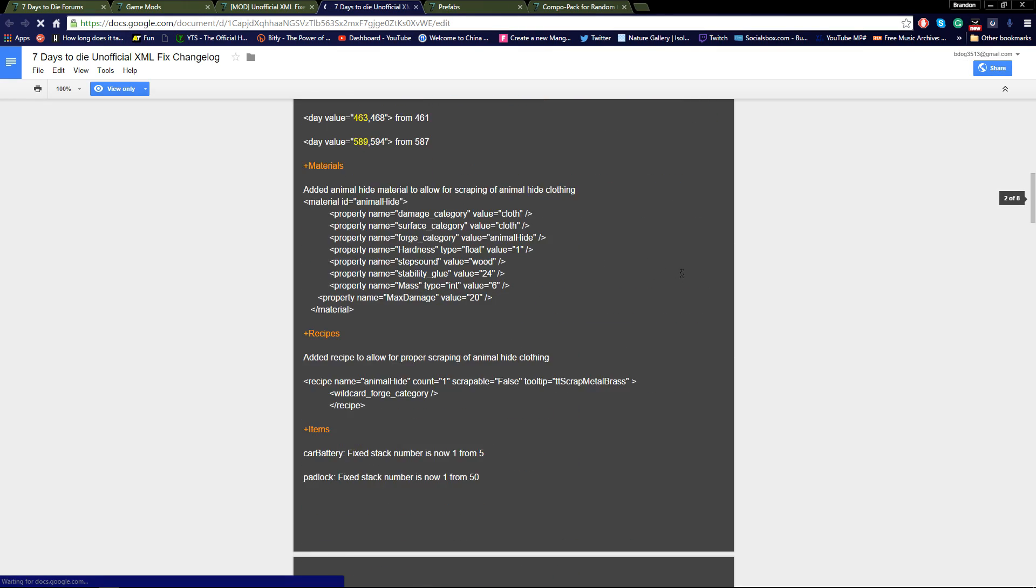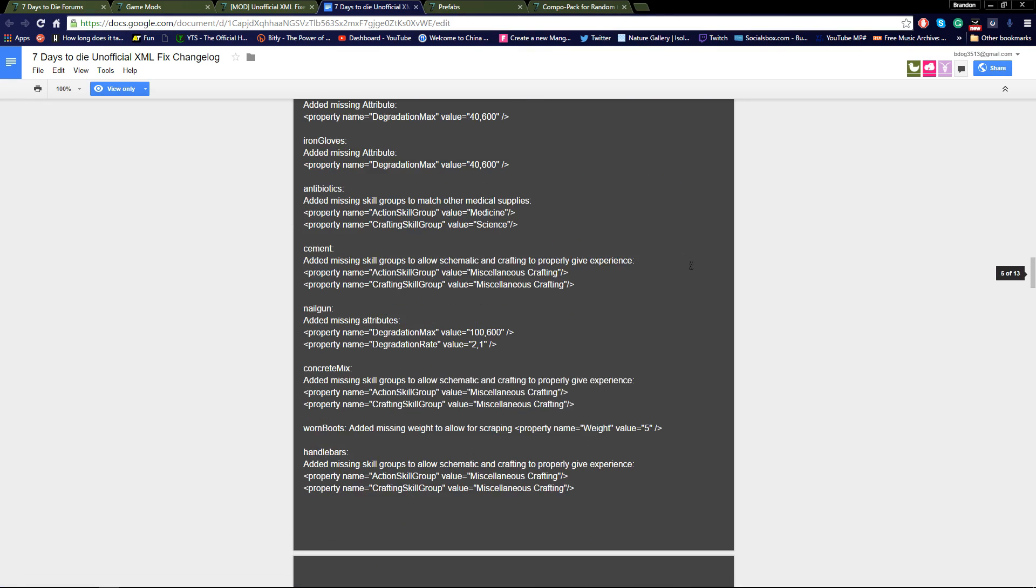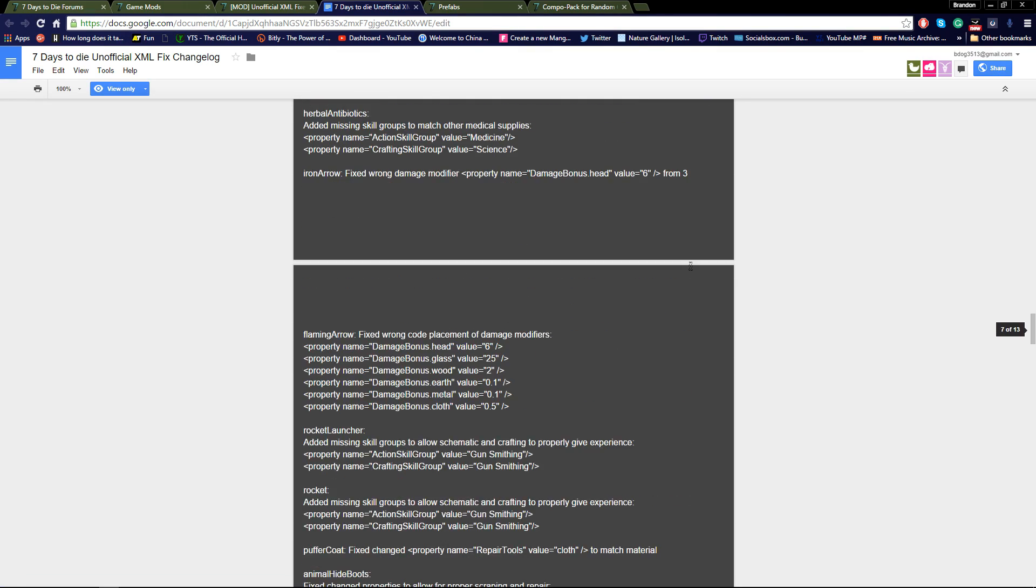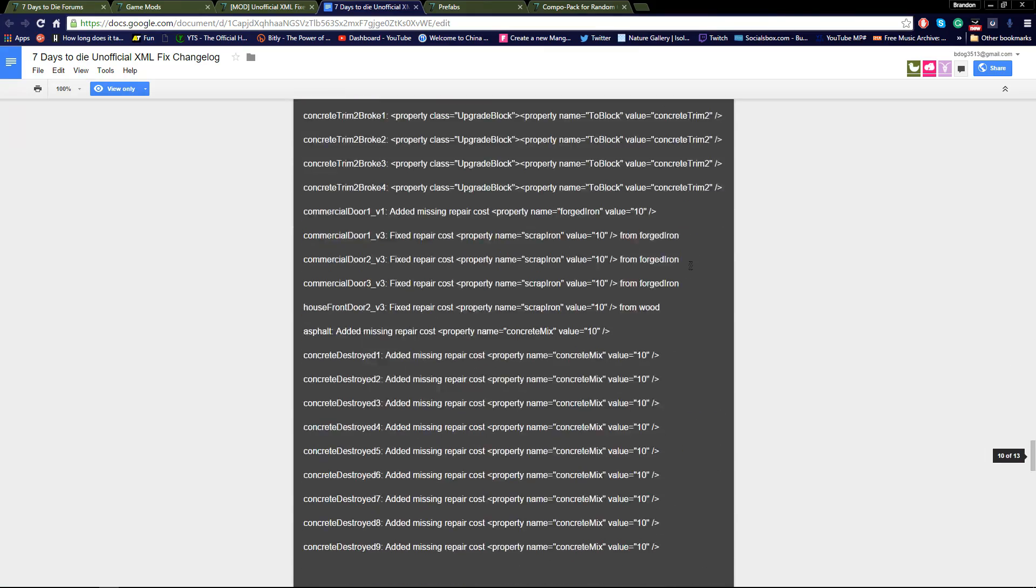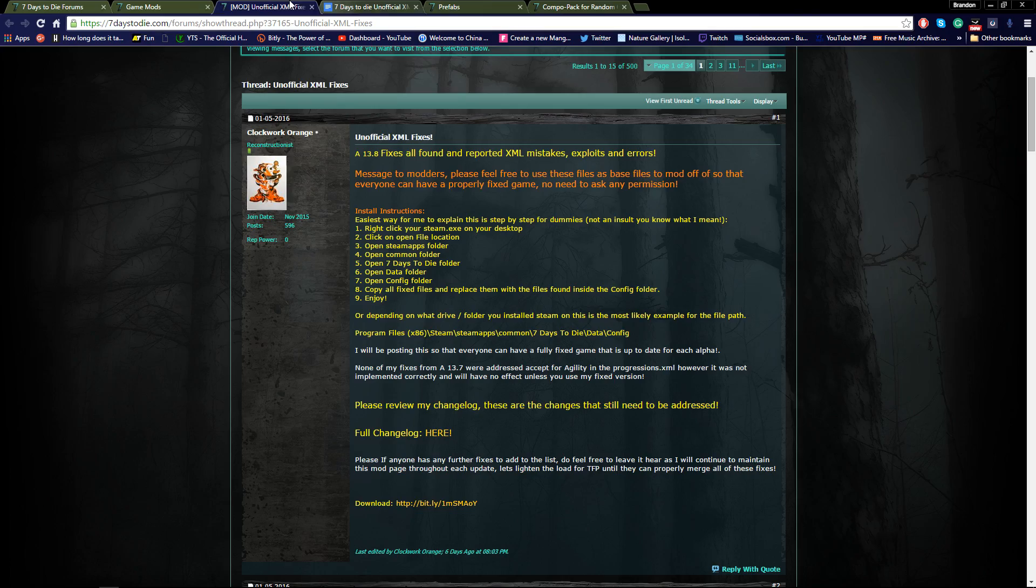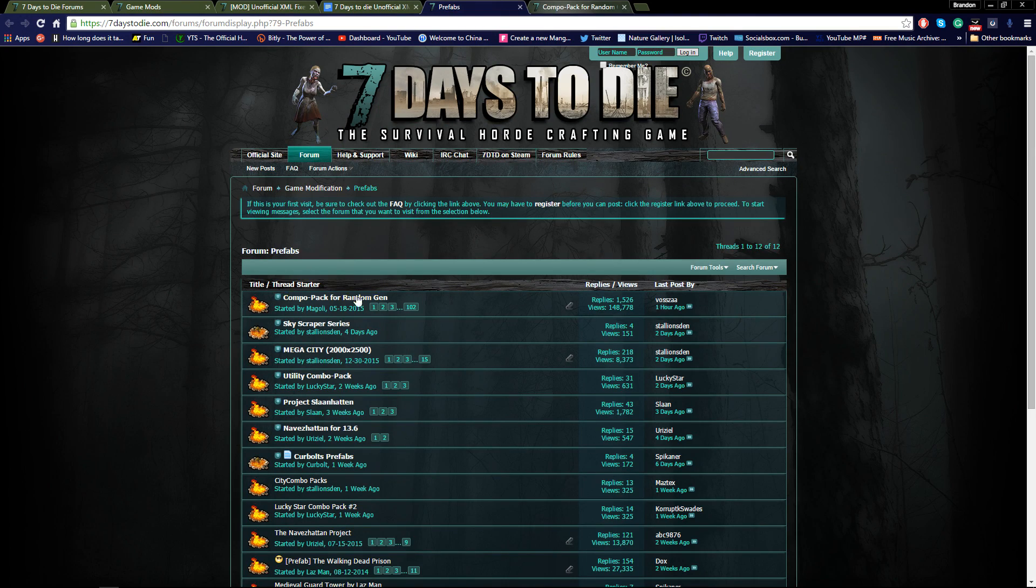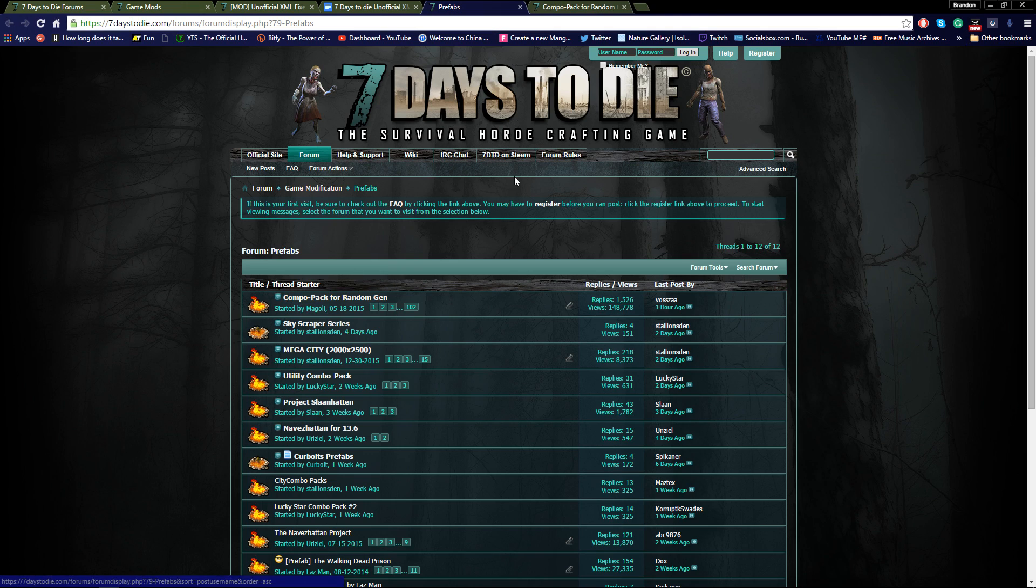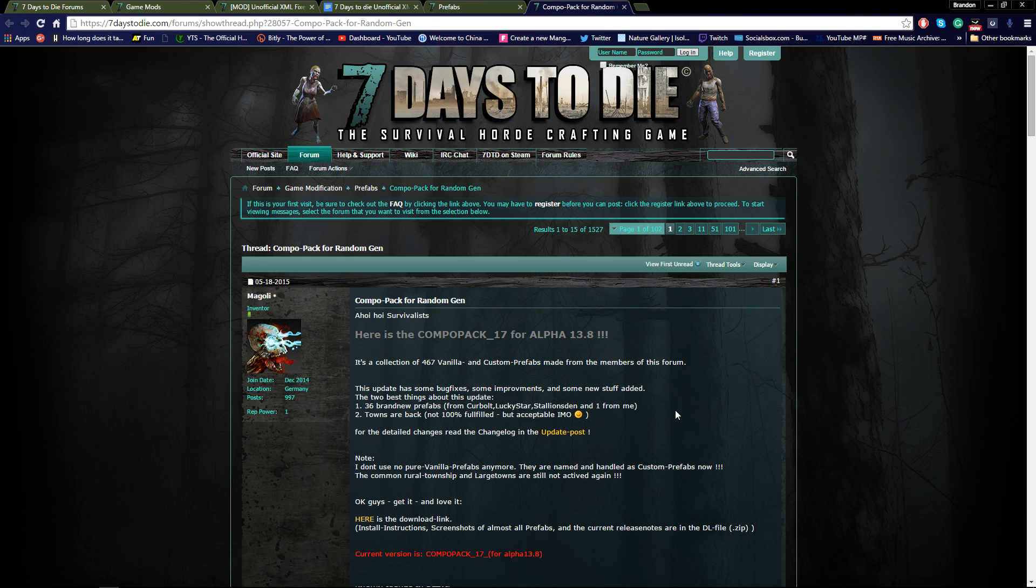As you can see by this changelog, it's endless. It has an end, it's 13 pages, but that's the mod we'll be talking about for the first one. And for the prefabs in the world that we're seeing is Combo Pack 17 for Alpha 13.8.